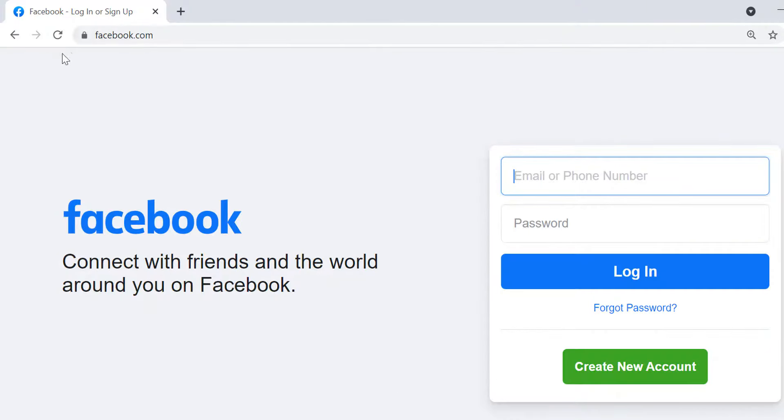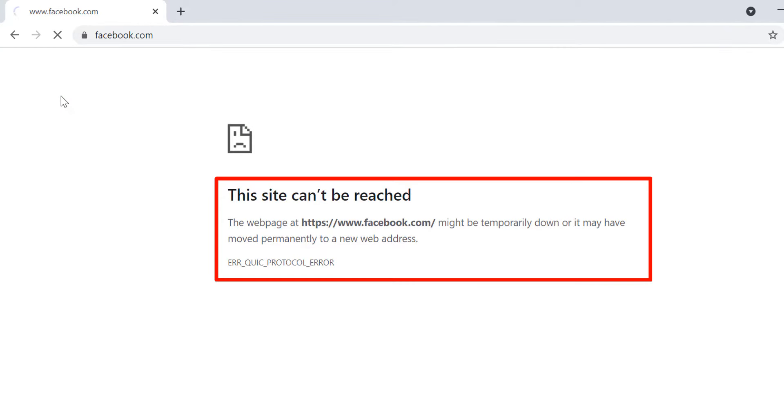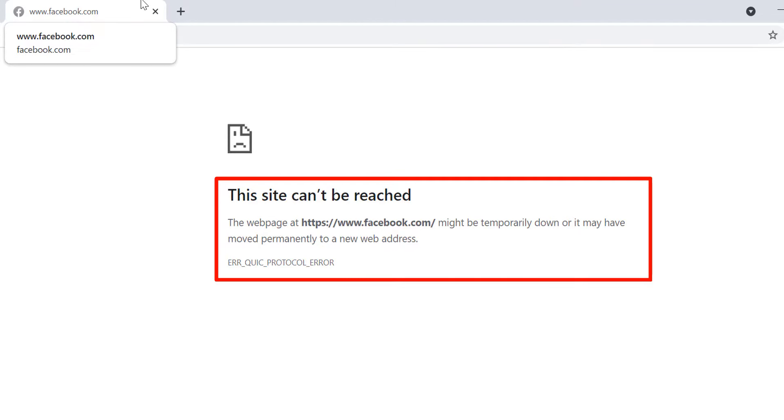To verify, let's first try reloading the page in Google Chrome. As you can see, the message This Site Can't Be Reached. The webpage at https://www.facebook.com might be temporarily down or it may have moved permanently to a new web address.